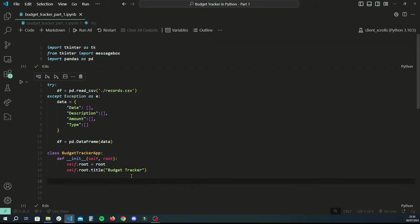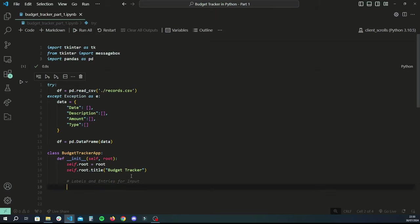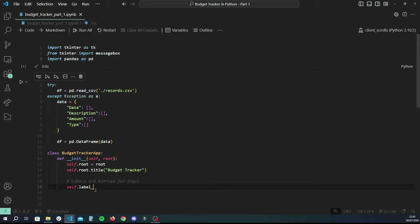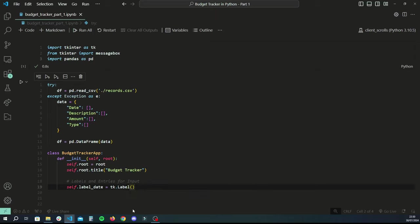Now let's create labels and entries so the user can see what the application is about and enter data. We create self.label_date equal to tk.Label(), passing it root and the text 'Date (YYYY/MM/DD)'. With tkinter, once you've created an element you need to tell tkinter where to place it on the screen. So in the next line we do self.label_date.grid() and specify row=0, column=0 — the very first row and first column.